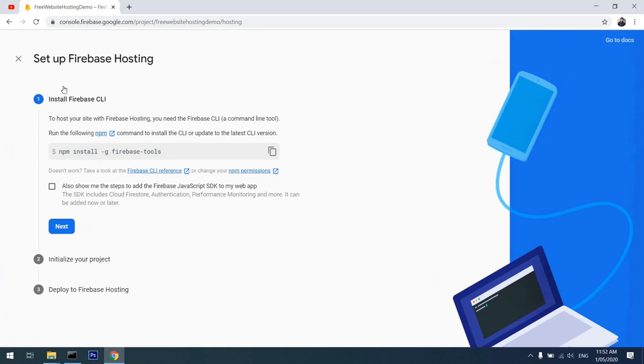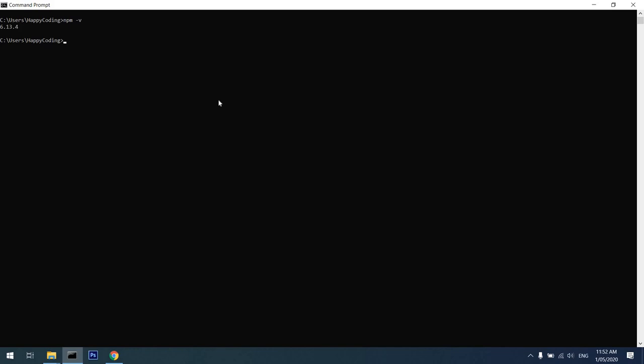It's asking us to install the Firebase CLI, so I'll copy this command and go back to my terminal. For this one, you need to have Node.js installed. I'll check the version of it. I already have it installed—I'm using version 6.13.4. So you basically have to go and install Node.js into your computer to be able to use it. After that, I'll paste the command and install Firebase Tools into my system.